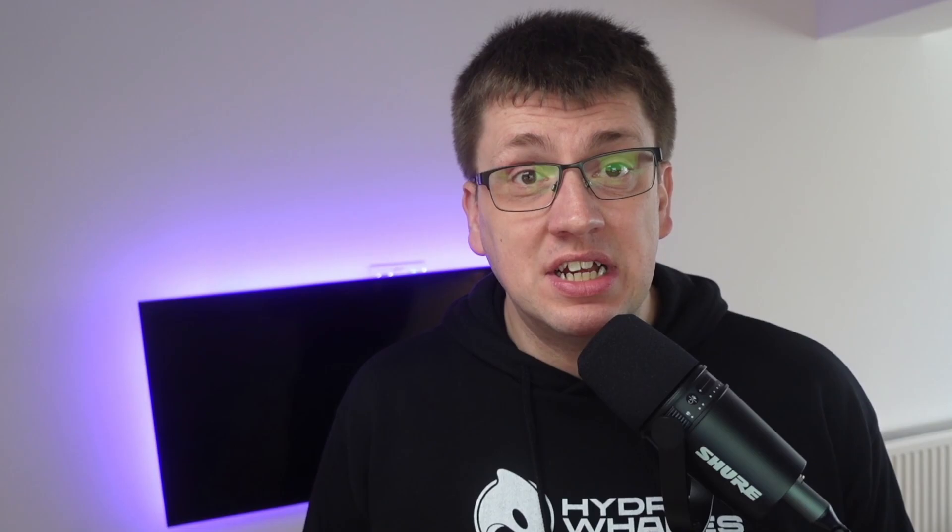NFT is short for non-fungible token. The definition of fungible according to the Oxford Dictionary is 'interchangeable' — a characteristic of most financial instruments and markets. In other words, it is something that can be exchanged like-for-like and carries no significant change in value. For example, if you and your best mate both pulled out a ten dollar bill and swapped them, you'd both still have ten dollars — a ten dollar bill is still worth ten dollars. That is what we call fungible.